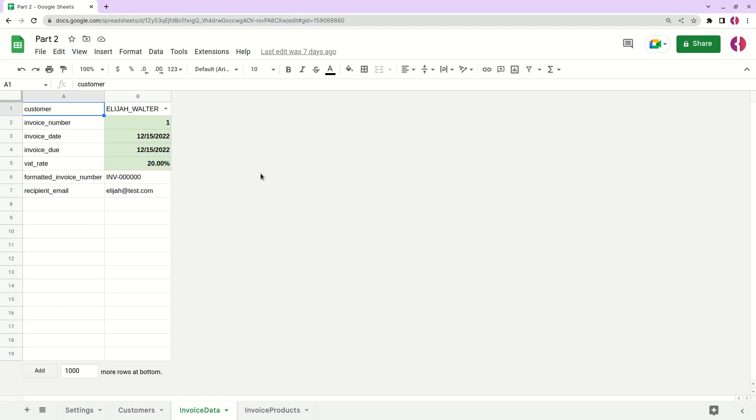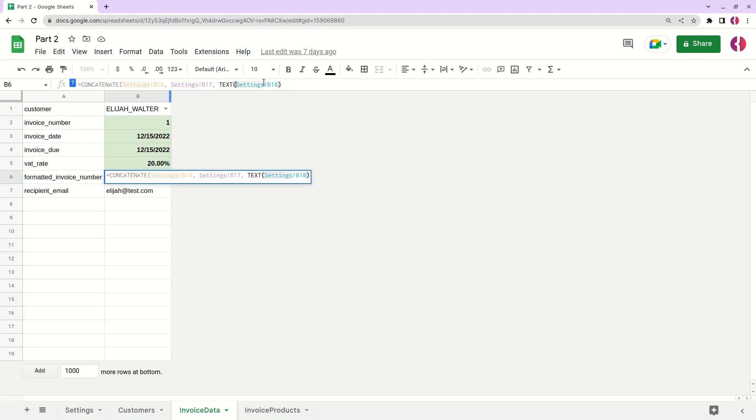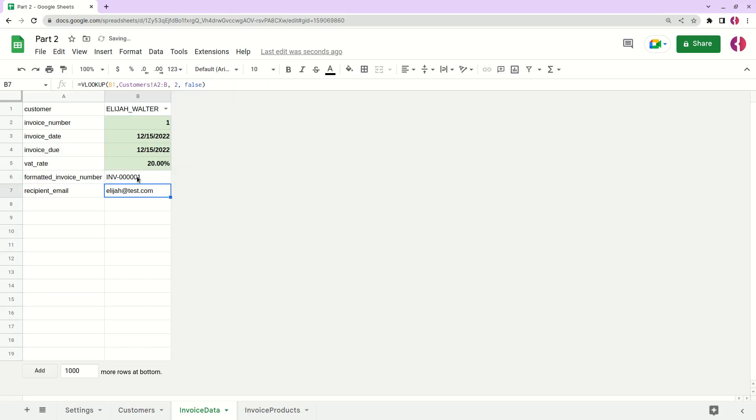In the previous part, I forgot to add the invoice number to this formatted number. So what I need to do in this formula is add that text, then the actual value - in our case it's B2 - and then the format like number format with leading zeros will be applied to this number.